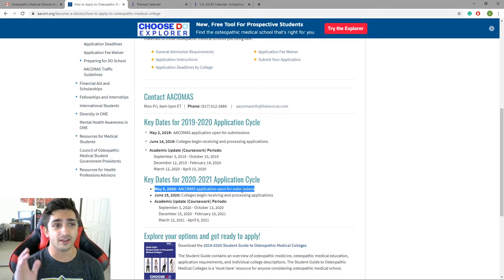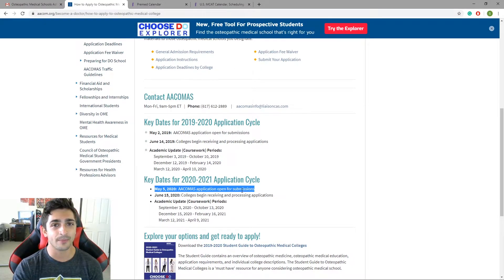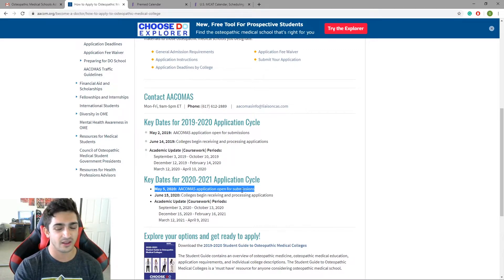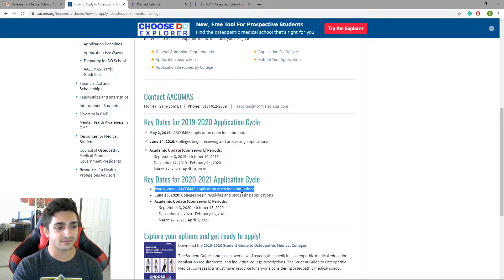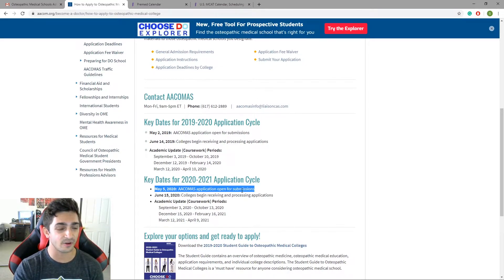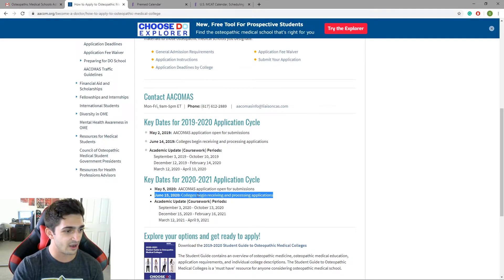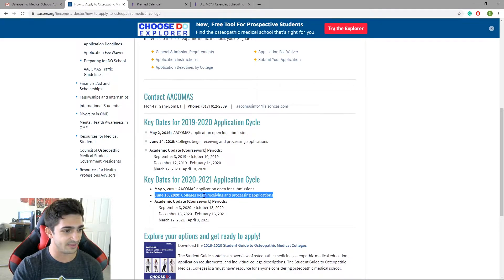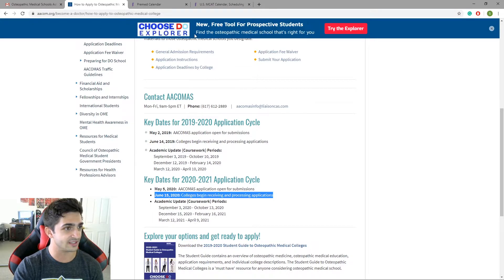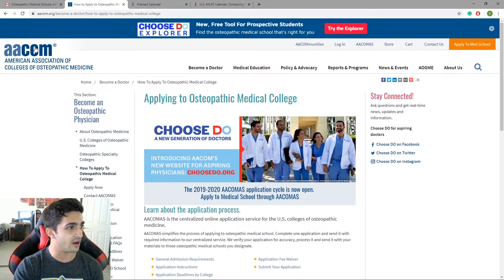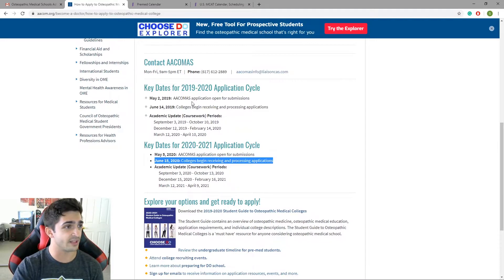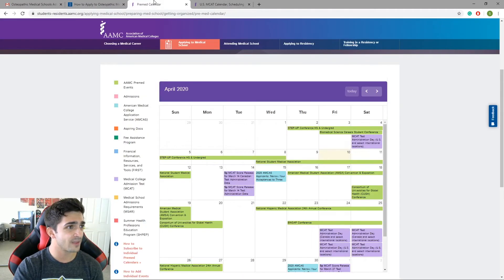The AACOMIS application opens for submissions May 5th. So if you can't take your MCAT because of all the stuff going on until like August, September, maybe, don't worry about it. Still submit, still submit early because you're still going to get processed. You're still going to get sent out to schools. Colleges begin receiving applications for, this is AACOMIS, June 15th. Continue on with it, right?